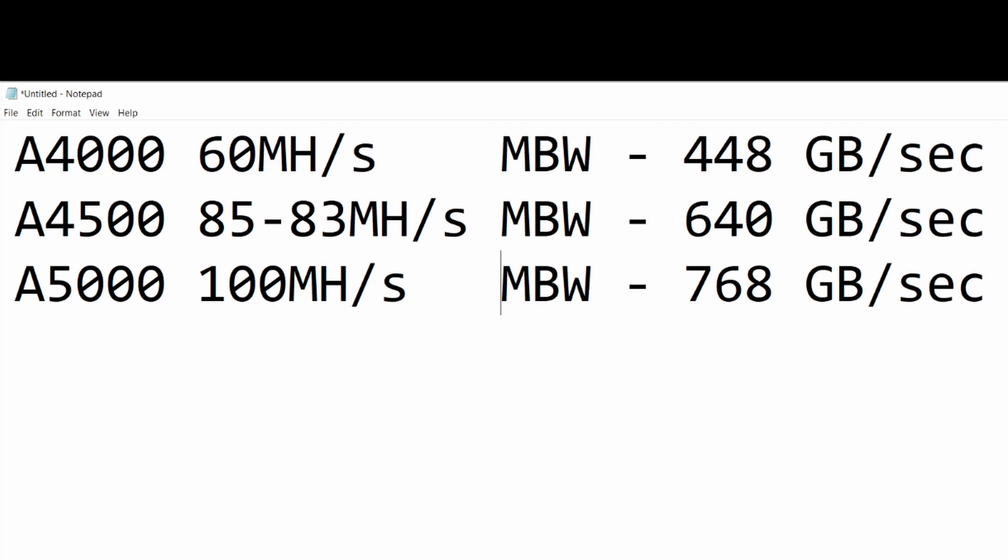I'm going to hazard a guess the A4500 is going to achieve something between 85 and 83 megahash per second. If I was being less specific, I'd say it's going to be in the 80s somewhere - that's what we'll get from this card while mining Ethereum.